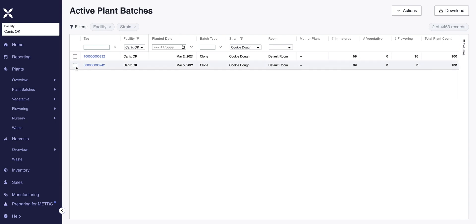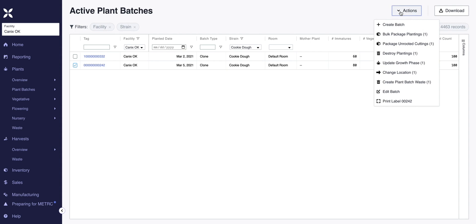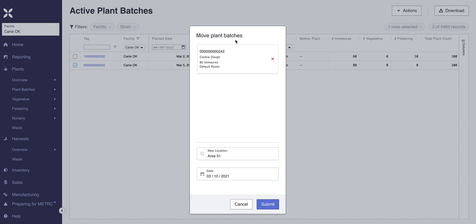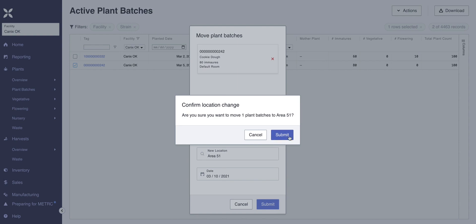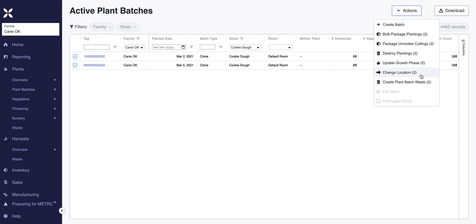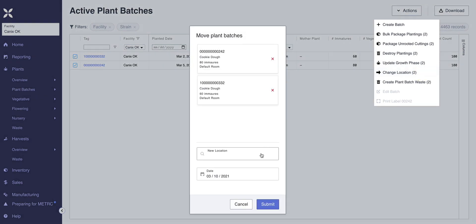Back at the active plant batches screen, select the plant batch you want to work with and click actions in the top right-hand corner. The next option is changing the location for a plant batch. When the submenu pops up, click on new location and either scroll for the room or type the name in the search bar. You can also select multiple plant batches to change room locations in bulk — for example, relocating all Cookie Dough batches to a new location at once.